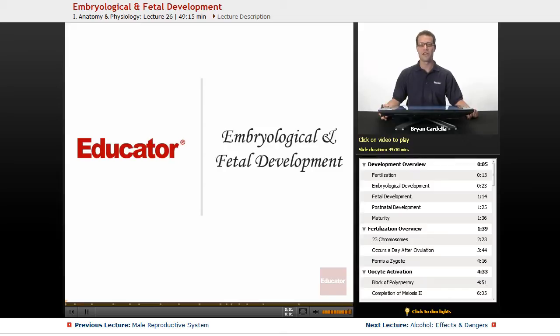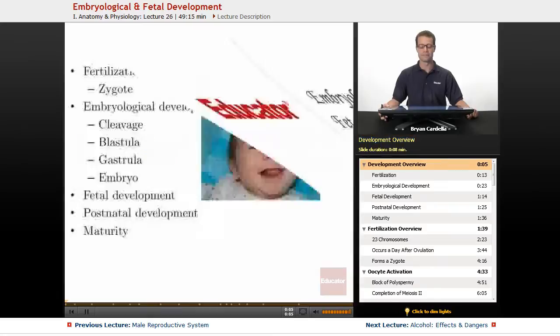Hi, welcome back to educator.com. This is the lesson on embryological and fetal development.